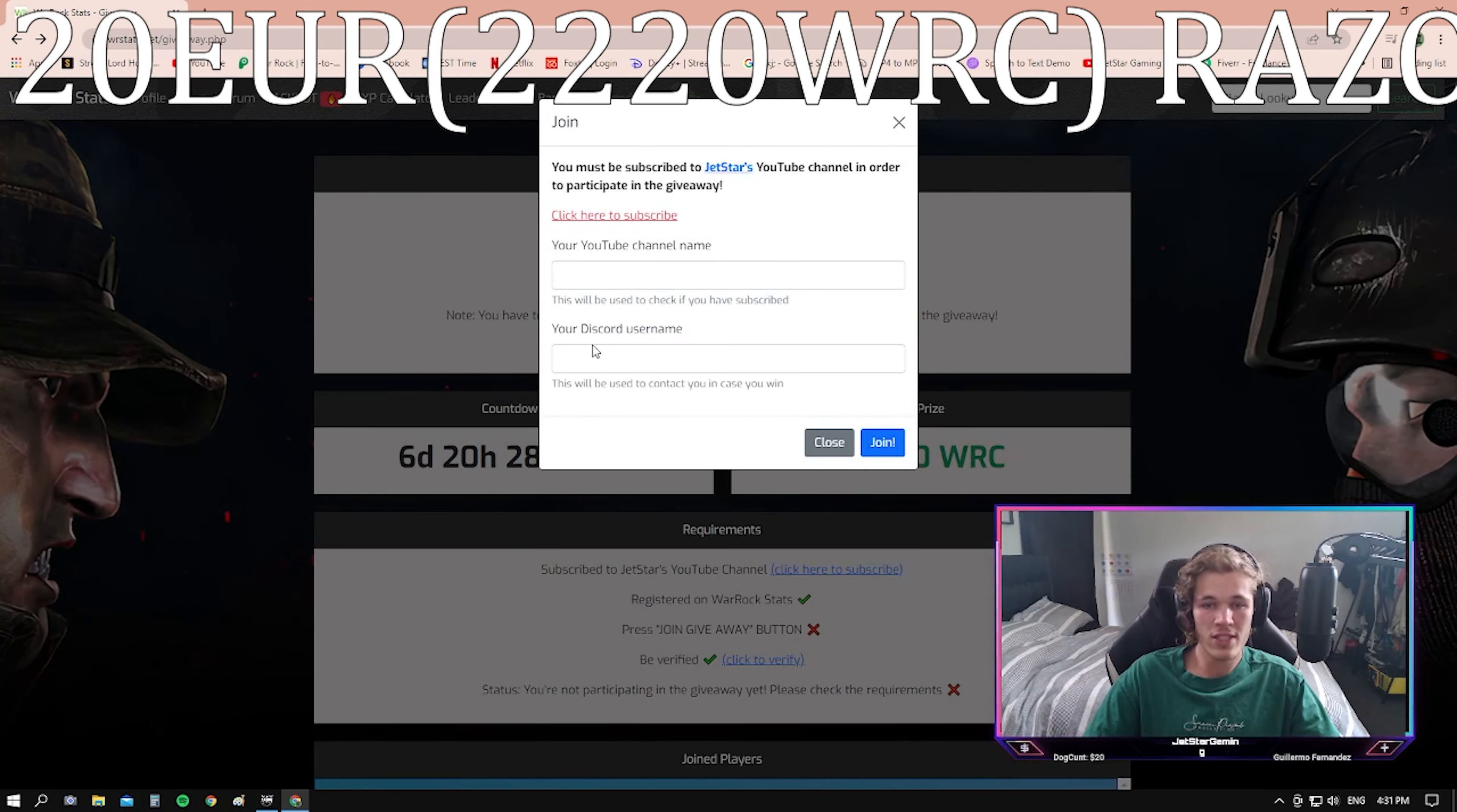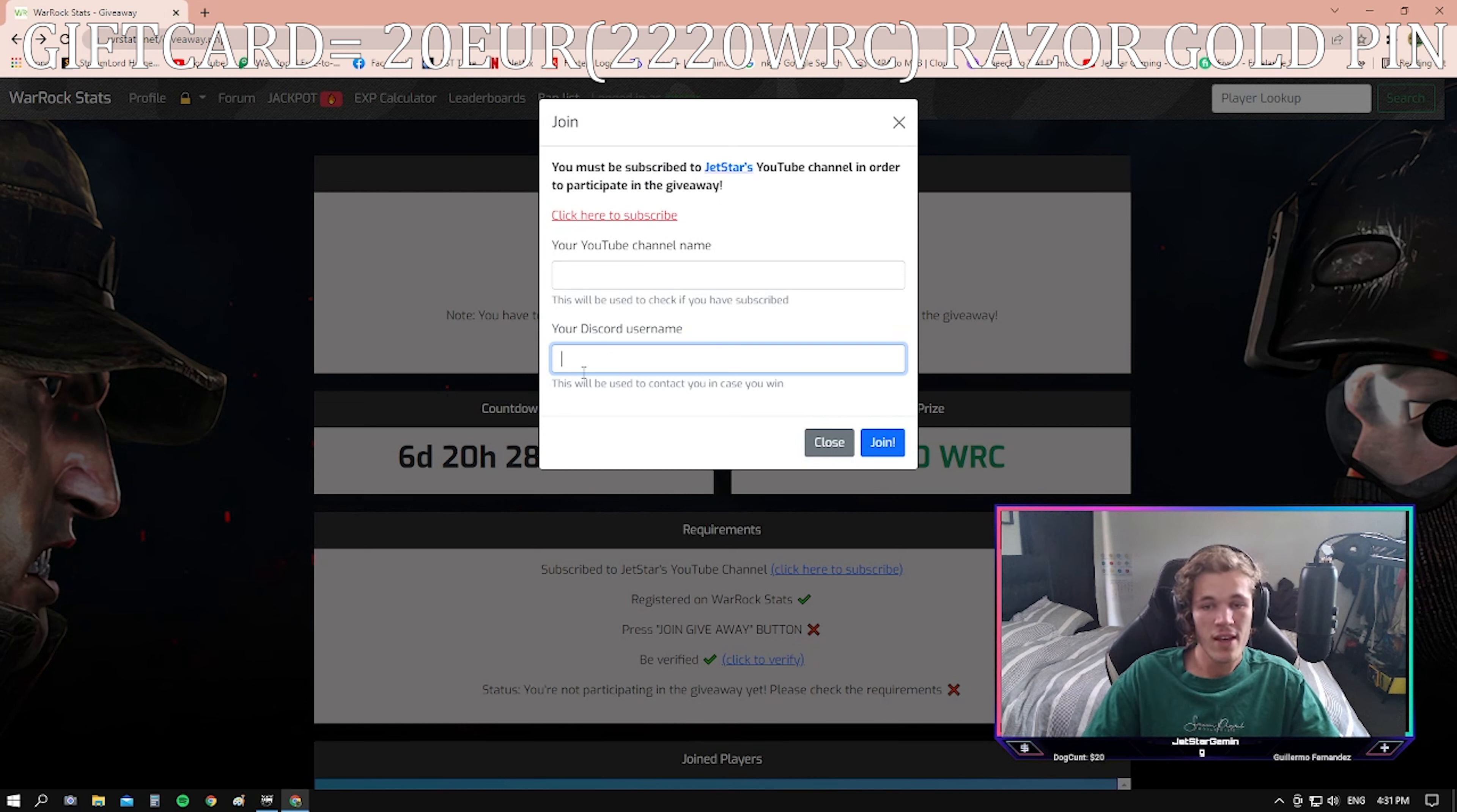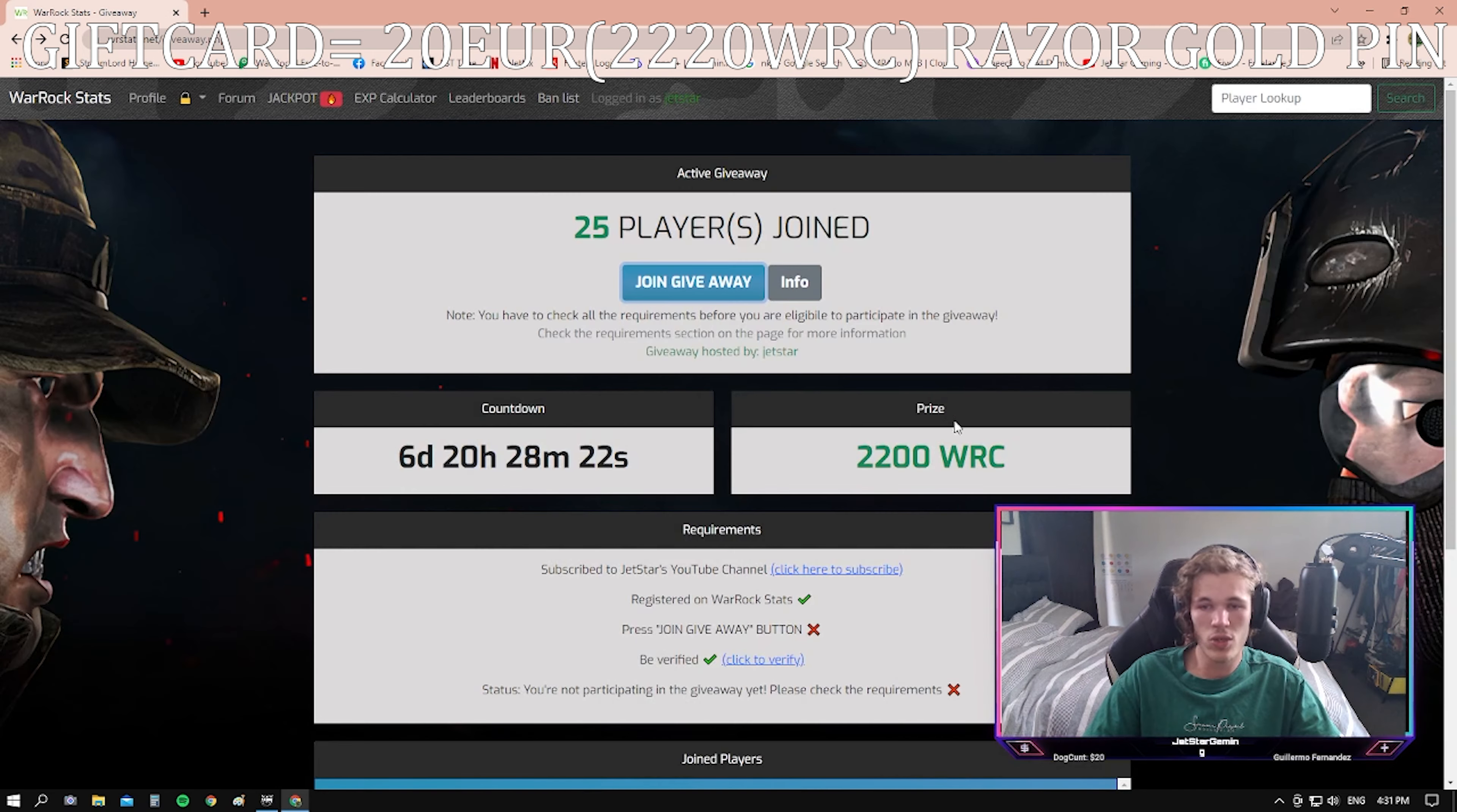Then second of all, you just need to add your Discord name in here. The Discord username is used for us to contact you if you are the winner. Once you've done that, you just click join and it's simple as that.